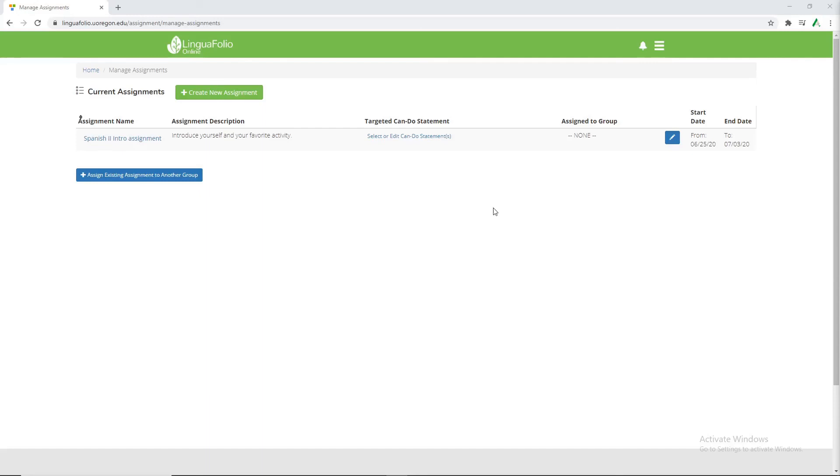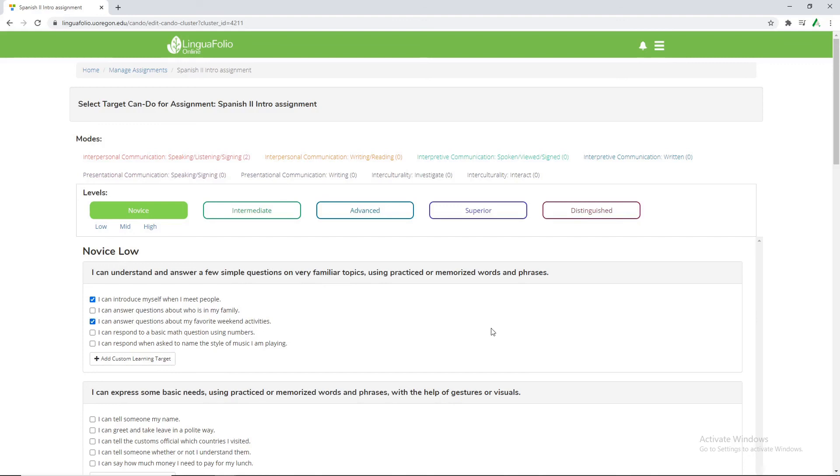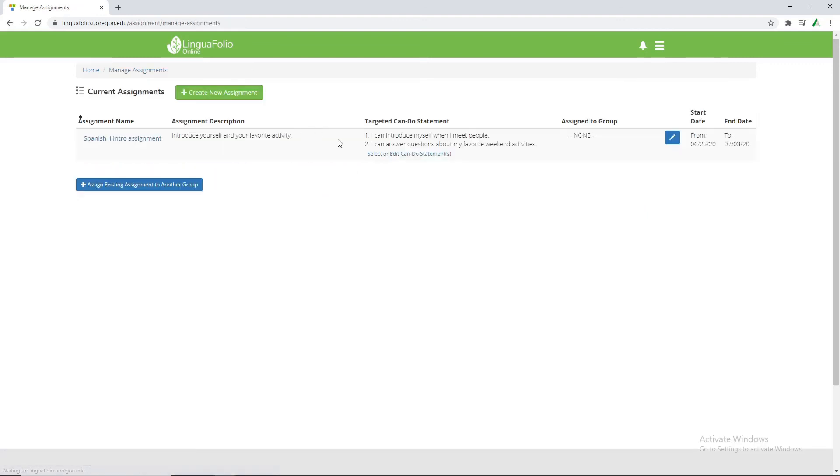This works very similar to how the can-do statements work where we can do select or edit can-do statements. As here. And then once again we can select what we like to have the students be doing. And as I said in the information on the assignment we want to introduce ourselves and say our favorite weekend activity. Just like before go back up and manage assignments. You can see these target can-do statements are back unpopulated in there.